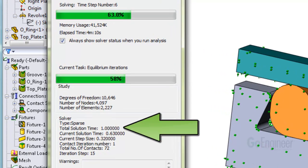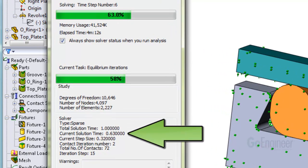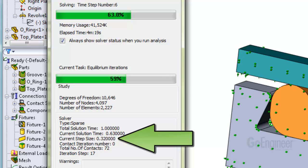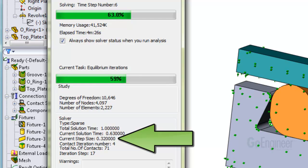The total solution time is 1 unit, and it shows the current solution time as .63, or 63% of full displacement for this case. It shows the size of the step as 0.32. That's the step size that can automatically be adjusted up or down.